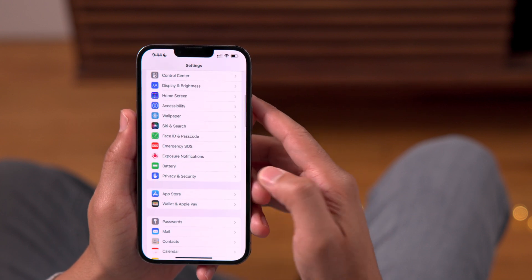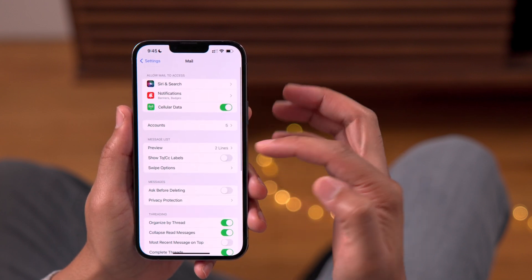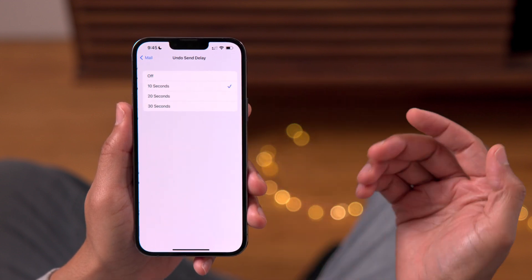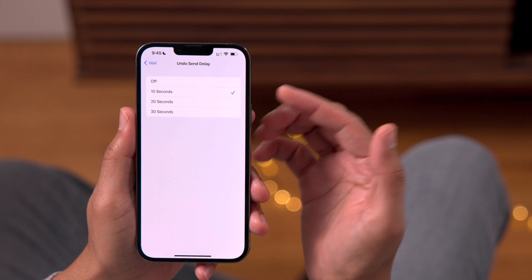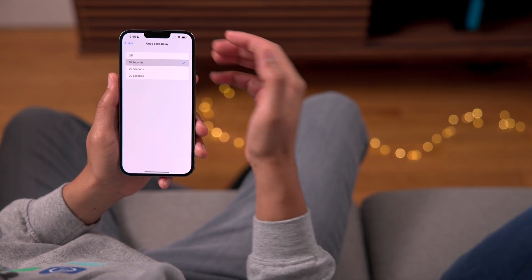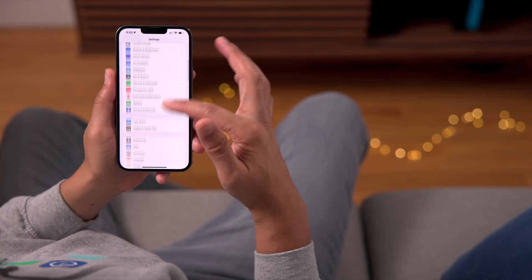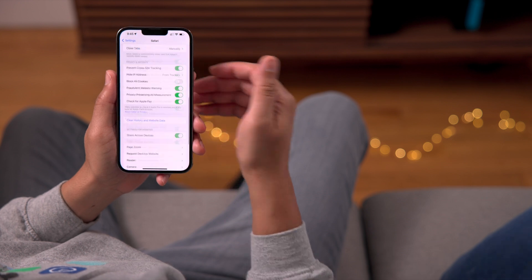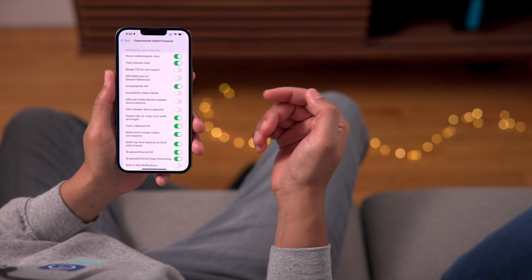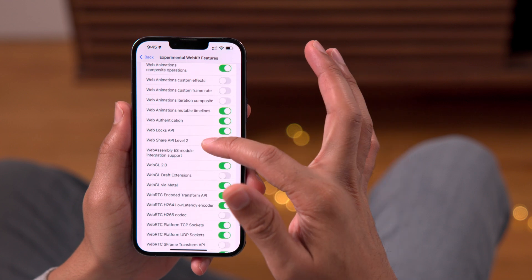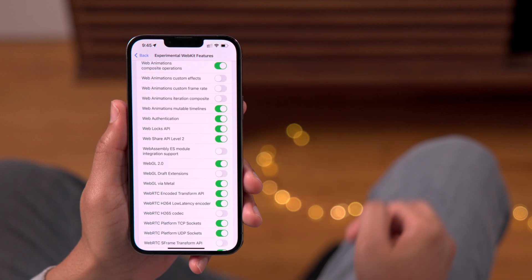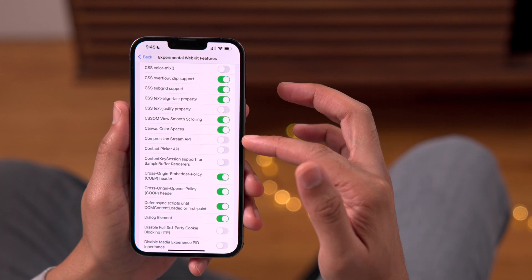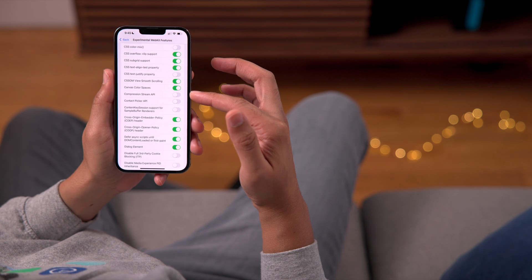In the Mail app, one of the standout iOS 16 features is the ability to undo send — the app delays sending a message for a number of seconds. Previously it defaulted to 10 seconds with no option to turn it off or change the default, but now you can in Beta 4. In Safari settings, scrolling to Advanced Preferences and Experimental Features, there are two new experimental options: WebGL Draft Extensions and a Compression Stream API option — both disabled by default.